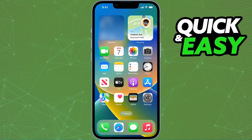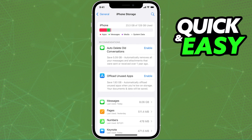After you load into the Settings app, select General and then click on your device storage options. In there, you should see a list of recommendations and all of your currently installed apps.